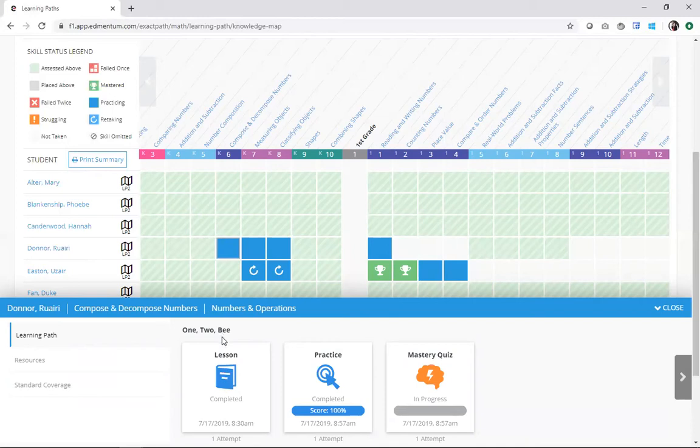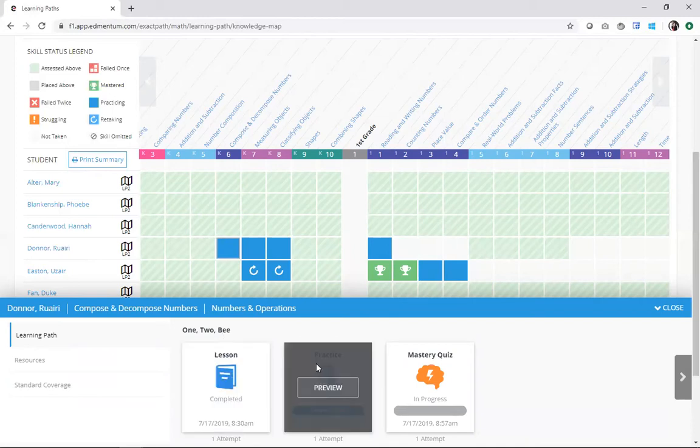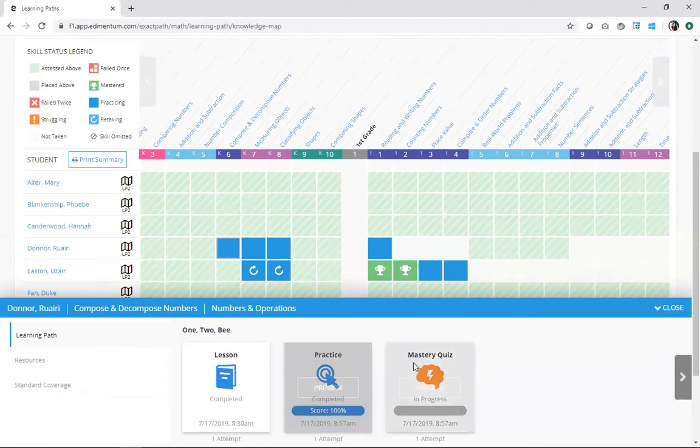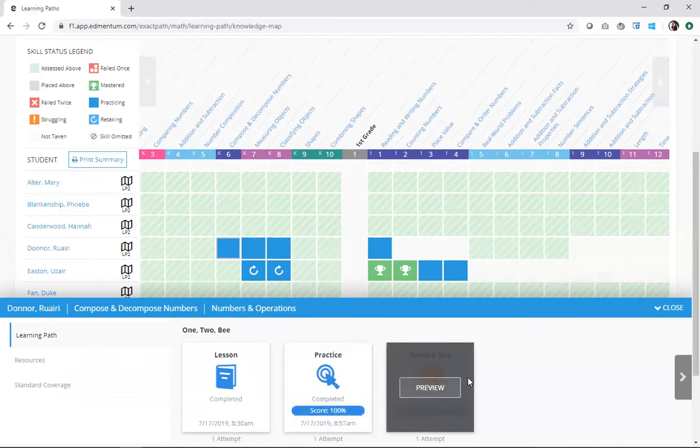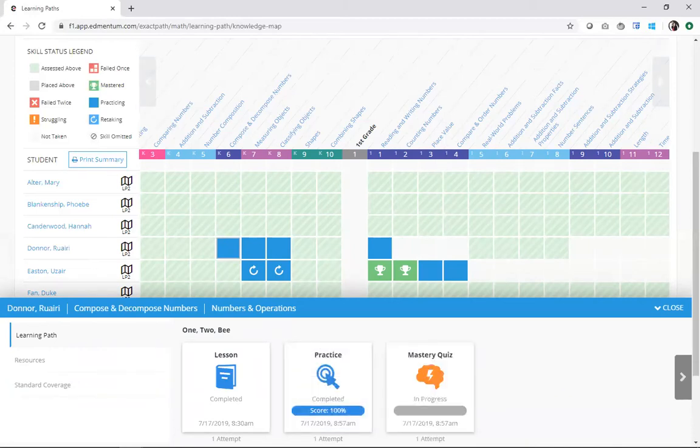I can see the lesson that was used to introduce the particular topic. You can see the practice that my students were using to get a feel for applying that particular skill. And I can see the mastery quiz, the short five-question quiz that's used to check if the student understands.